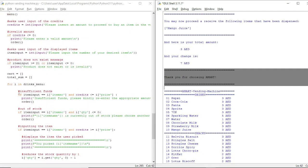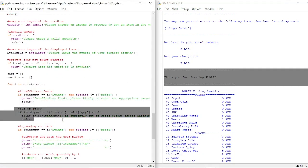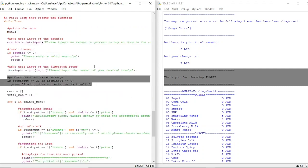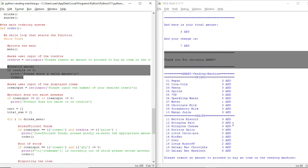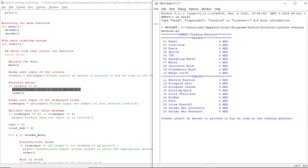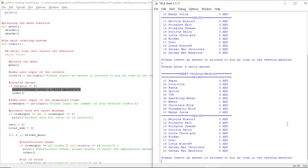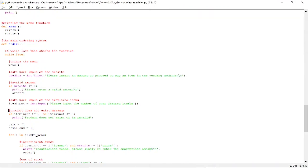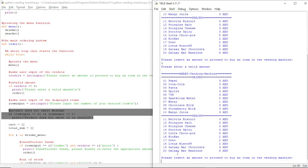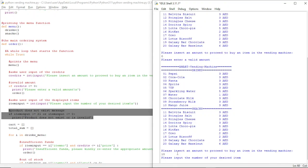Now you might be wondering about the insufficient funds and out of stock message, or the product does not exist, or invalid amount messages. So let's say the user puts an invalid amount — for example, not a positive value or accidentally zero — so it prints the message: 'Please enter a valid amount.' For the next example of product does not exist, we first insert an amount then choose an item which has less quantity, which is Galaxy Bar Hazelnut.